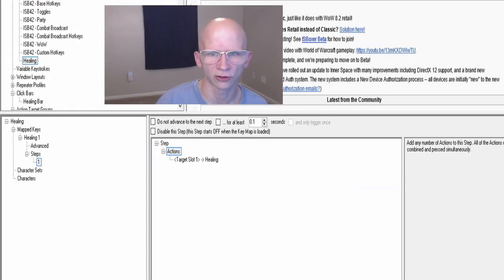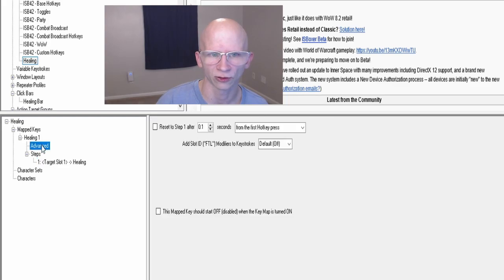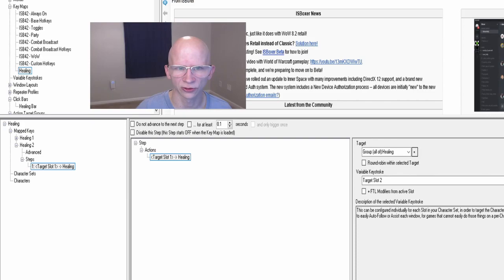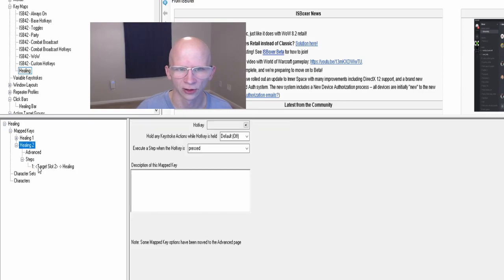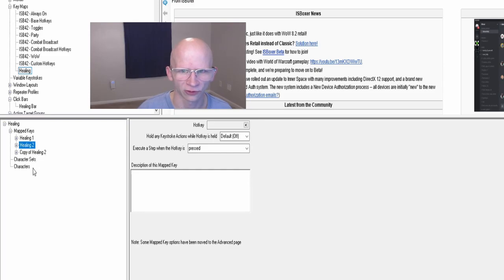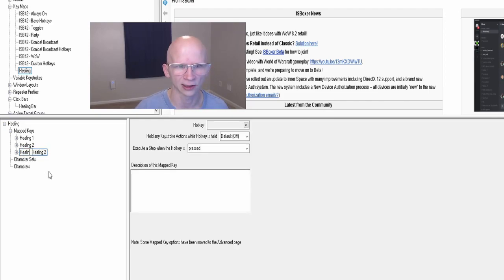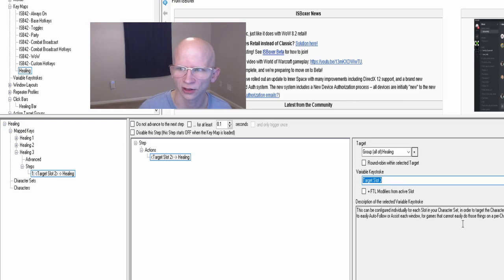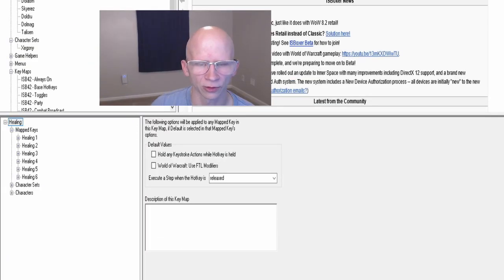If you're worried because the name doesn't change right away, just click on another part of the window and the name will update. The easiest way to create all six quickly is to right-click on one you already completed, choose Make Copy, then rename it — for instance, Healing Three — then click on the plus sign, click on the step, and change the target to the appropriate target slot, in this case Target Slot Three.